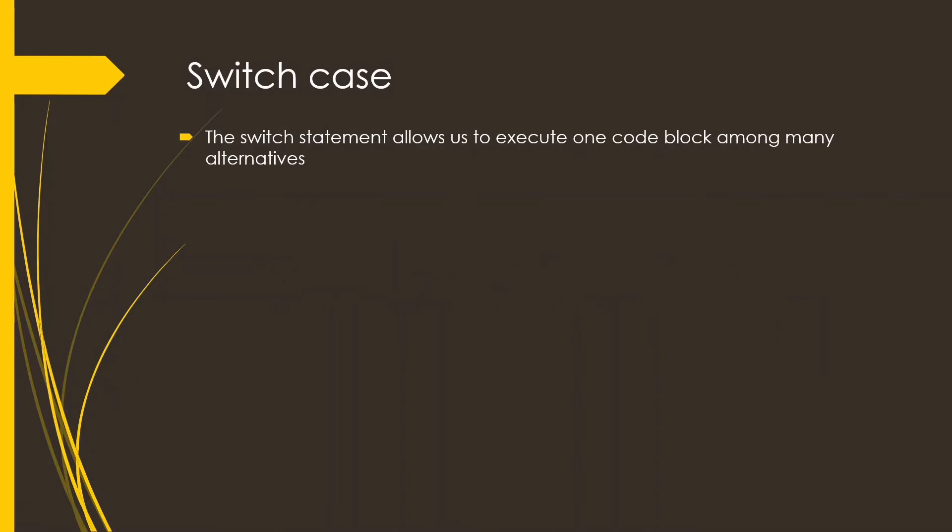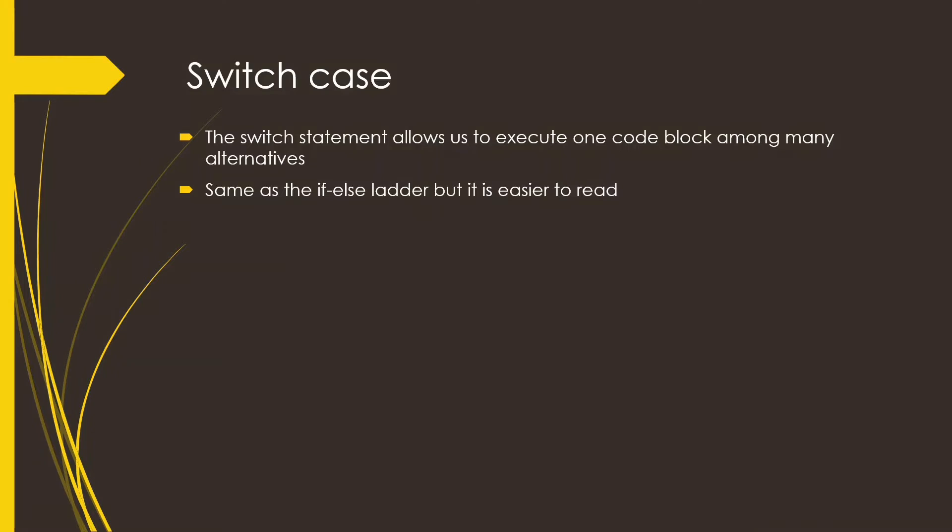Now in switch case, the switch statement allows us to execute one code block among many alternatives. It is similar to the if-else ladder but it is easier to read.